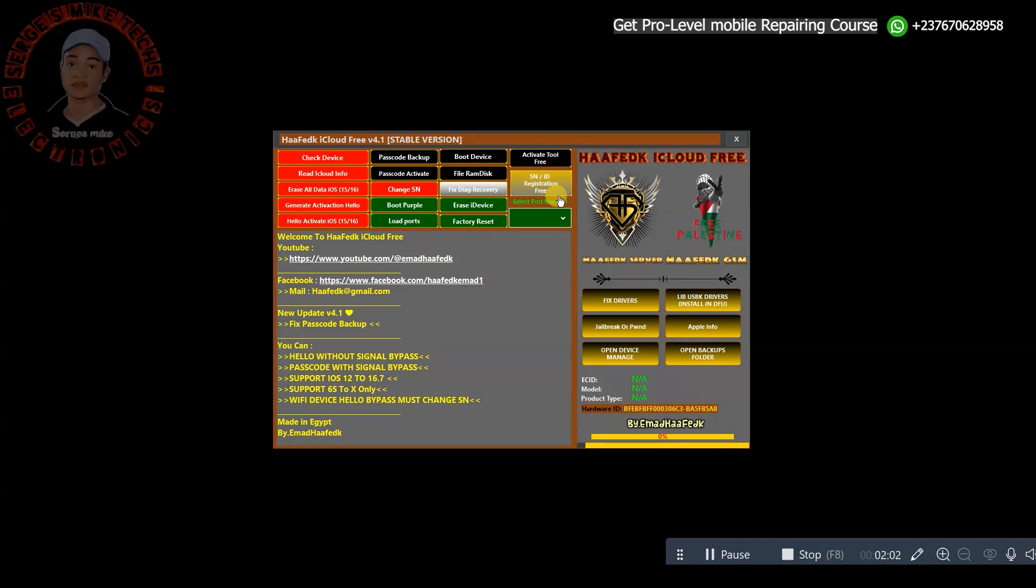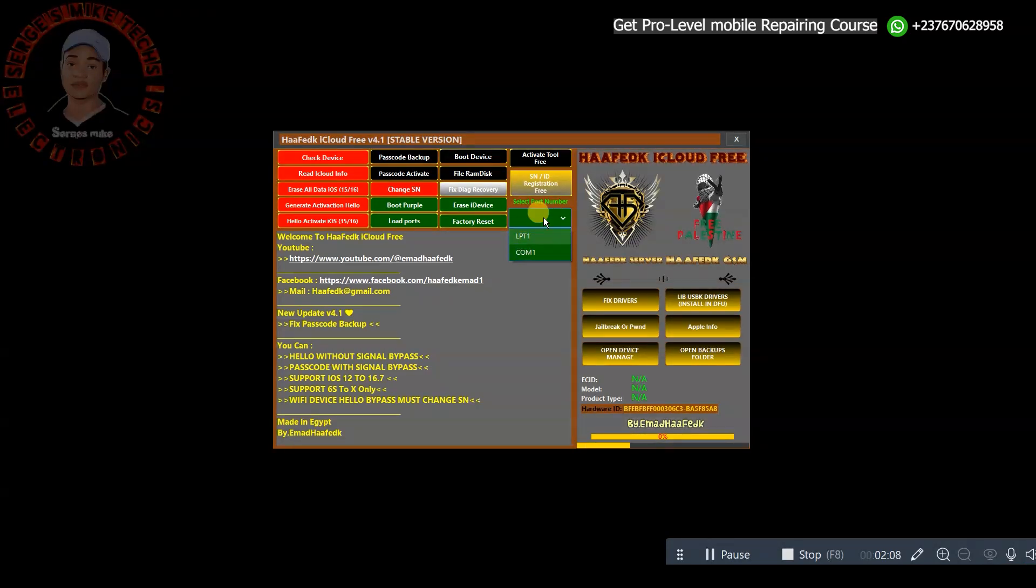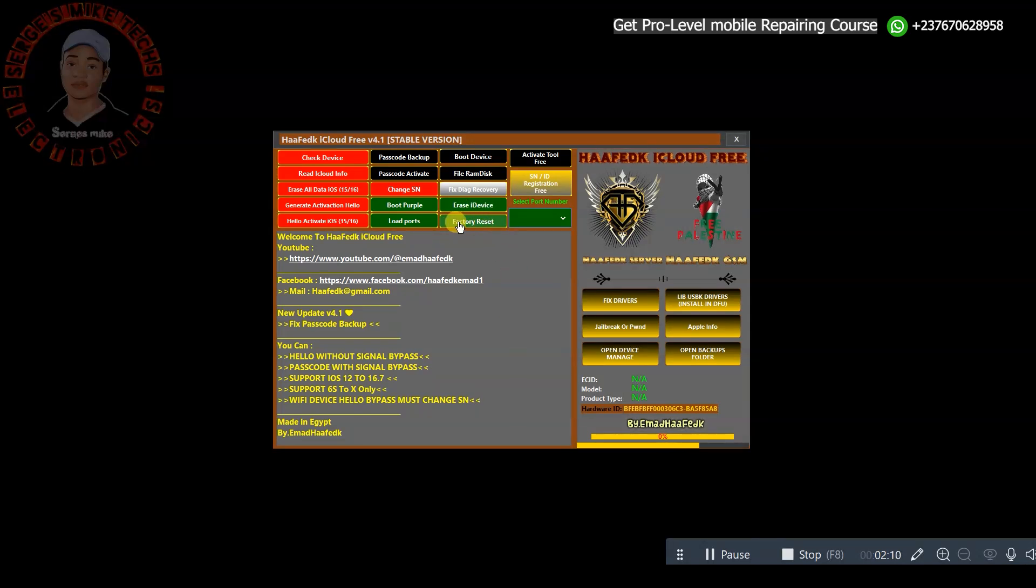Looking right here, when you connect your device, you can easily select the port right here. You can erase the device, factory reset, you can do a lot of things, change SN right here as you can see.